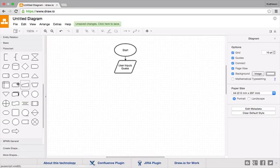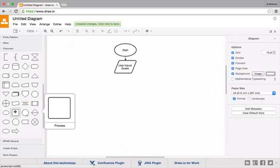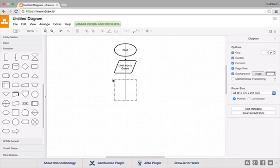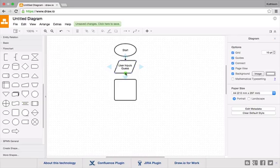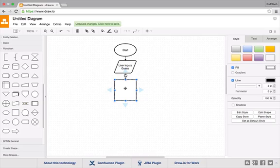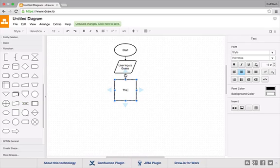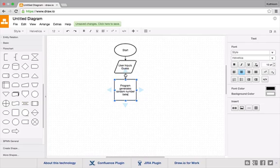So the user will input a guess, then we're going to do some processing. I'll just click and drag this process square here and join that to the next part. At this point the system generates a random number between 1 and 20.